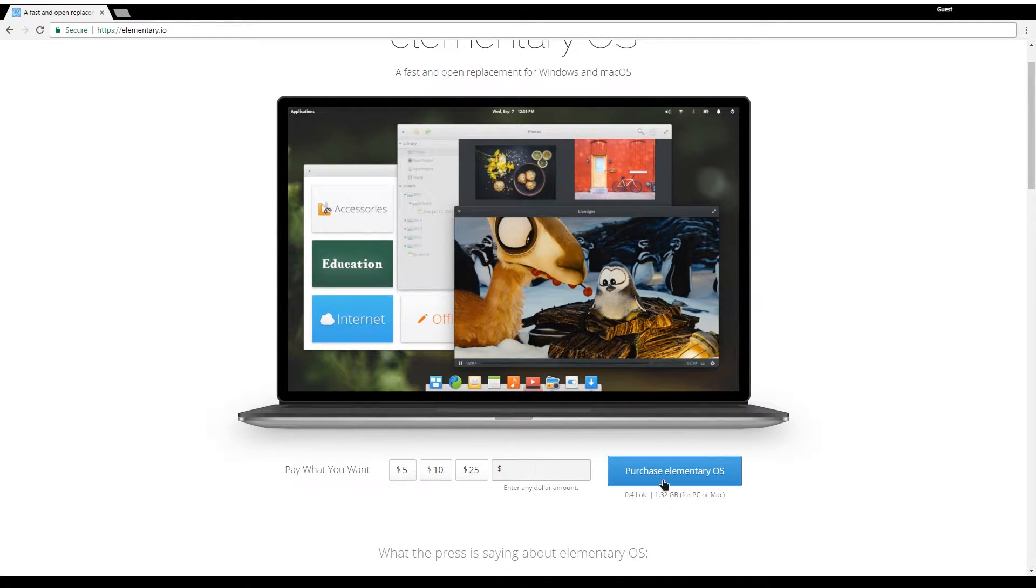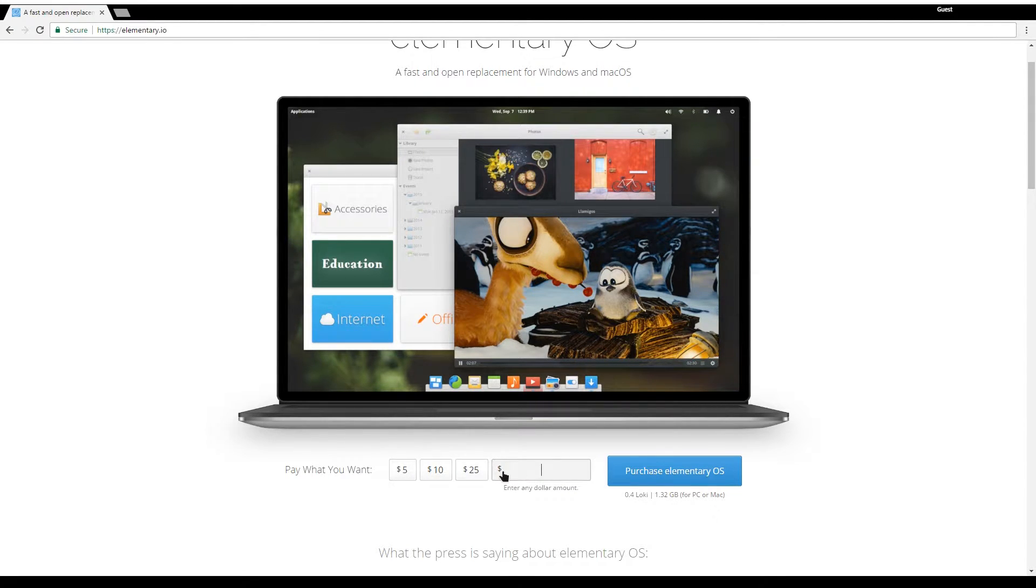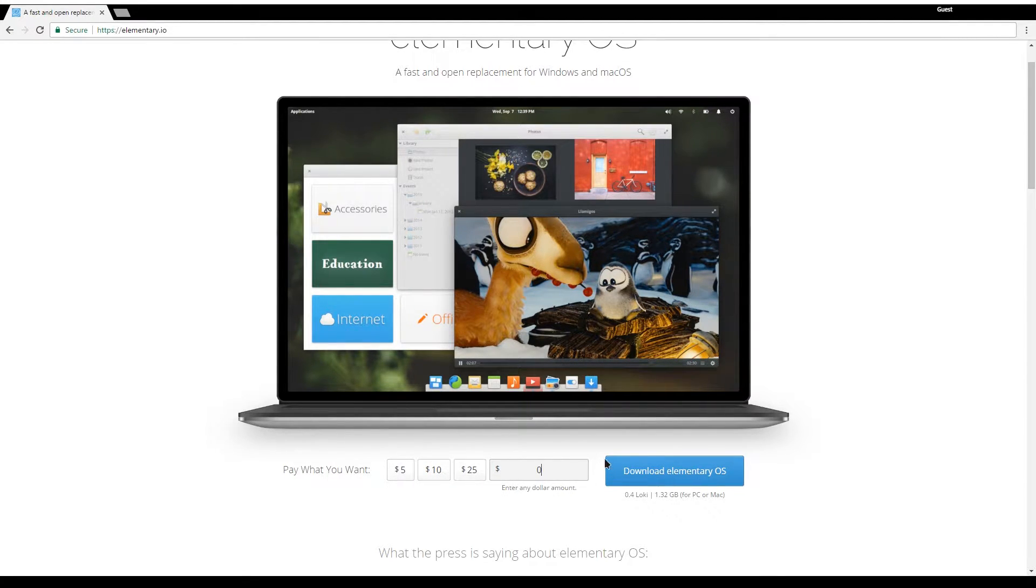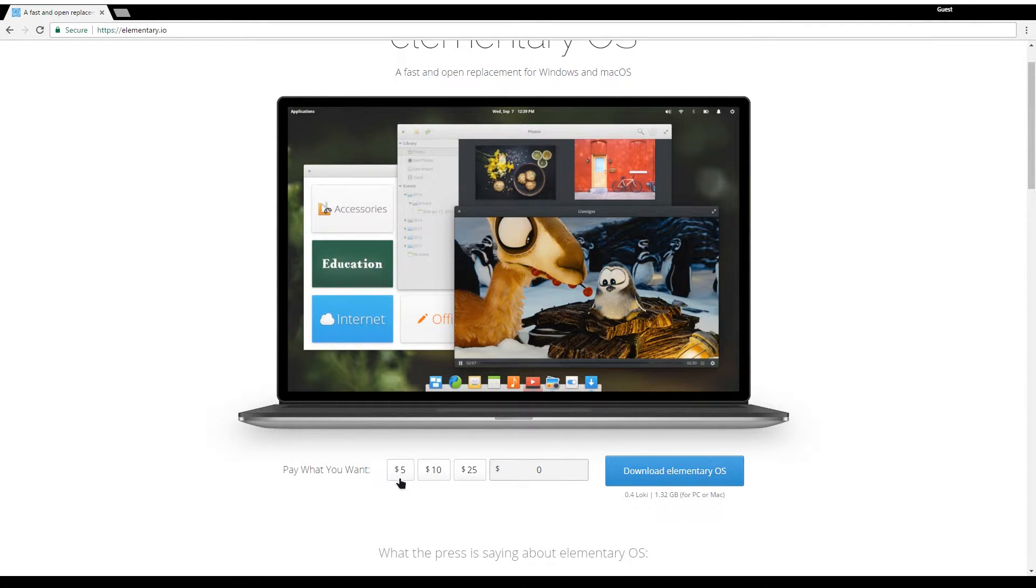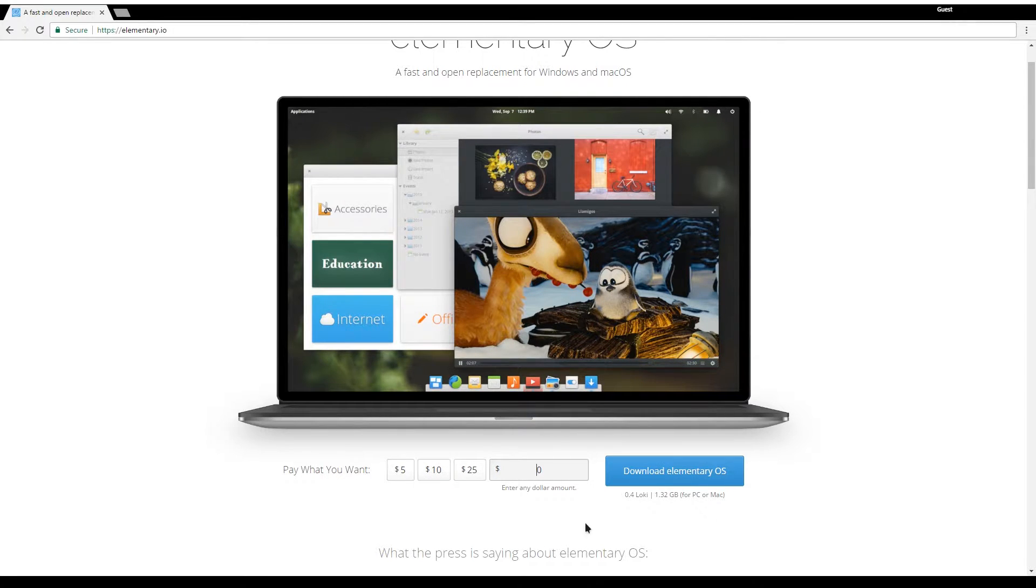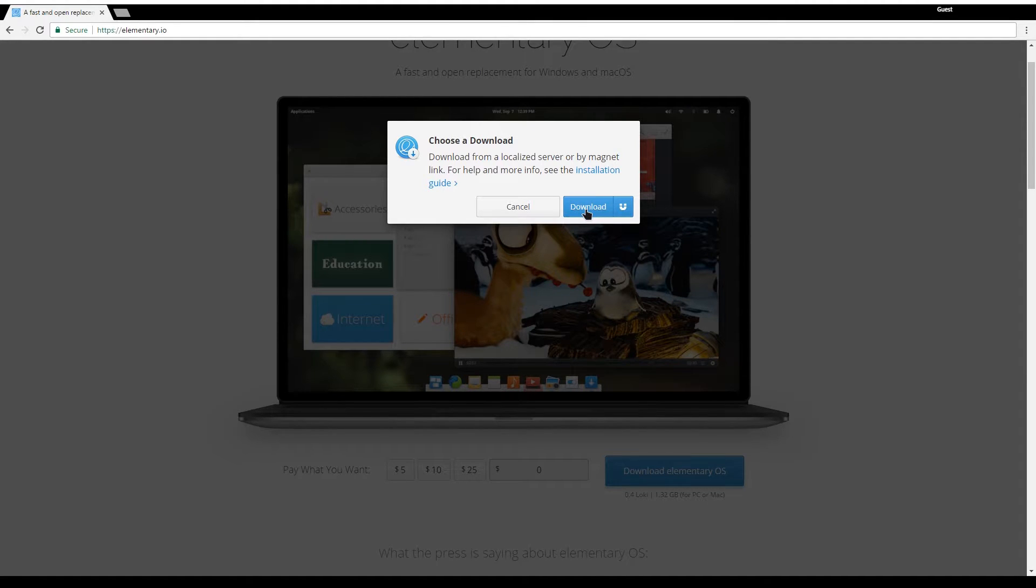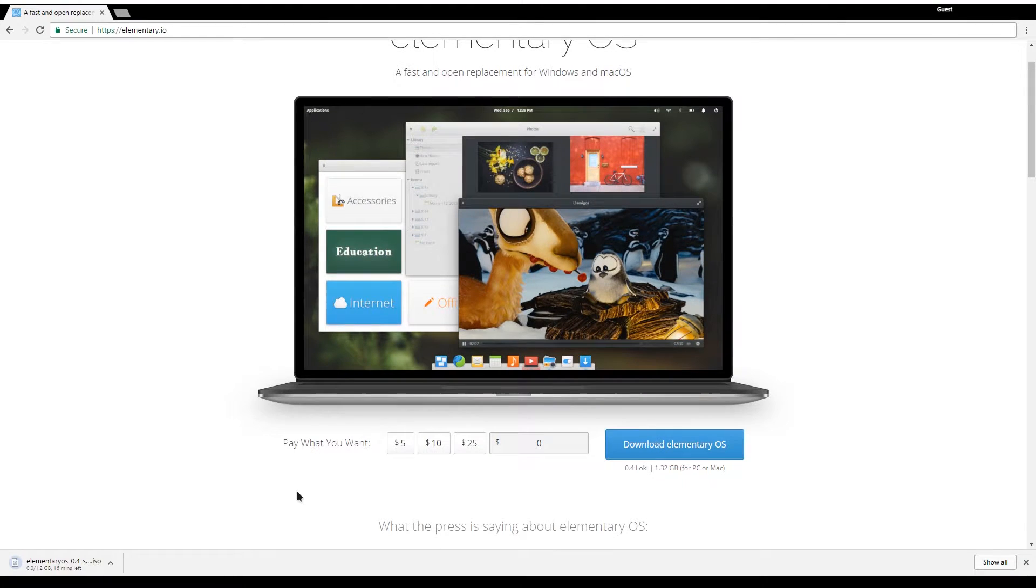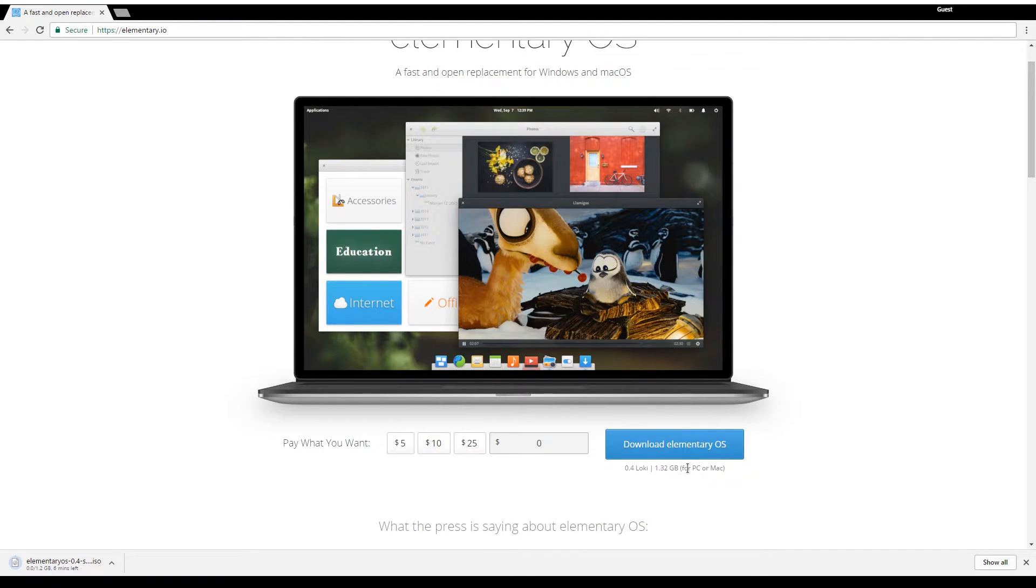As you can see by default it is set to a donation amount to purchase elementary OS, but if you click on custom and enter 0 the button changes to download instead of purchase. Of course if you want you can donate which would be really nice, but if you just want to download it, enter 0 and click download elementary OS then click download again. The file is 1.32 gigabytes so it will take a while and I'll resume when it is done booting up.